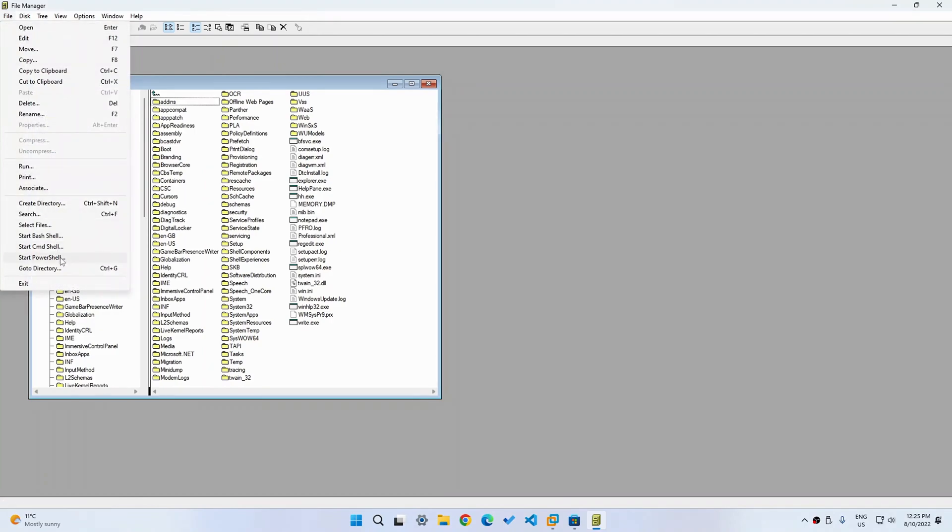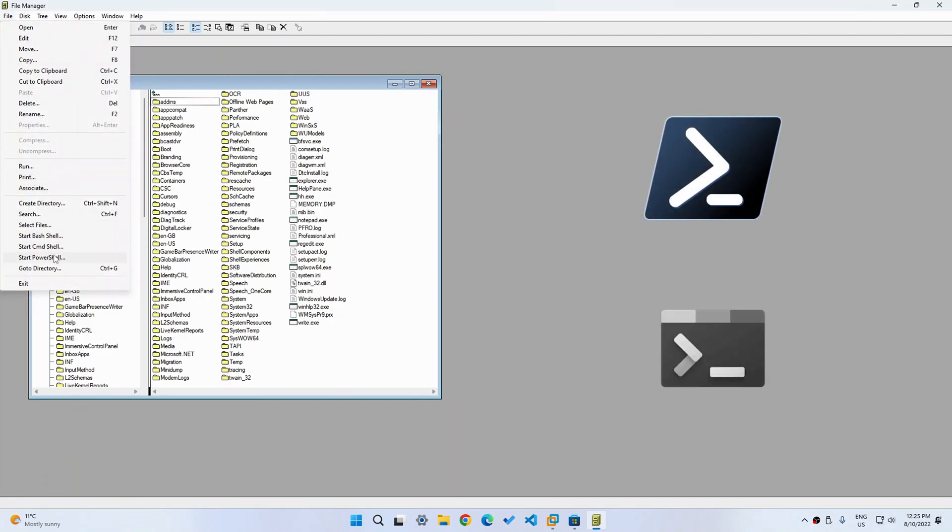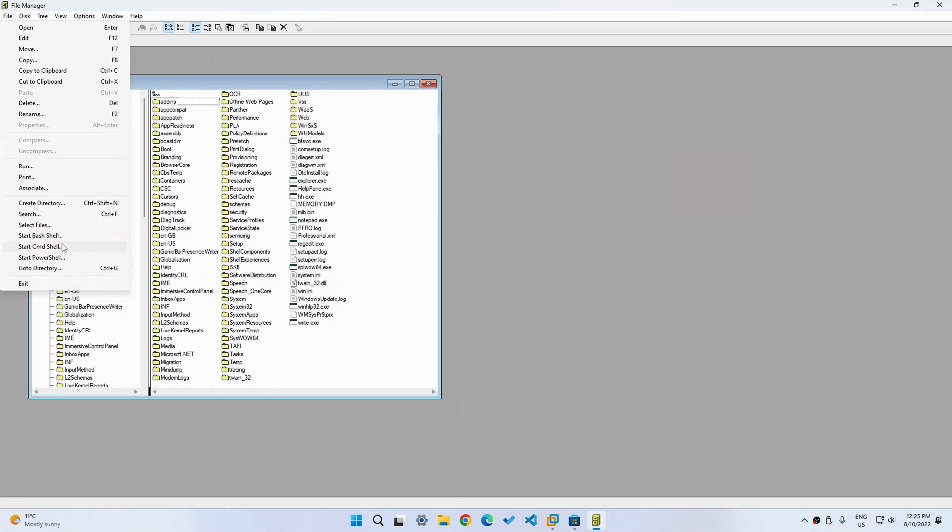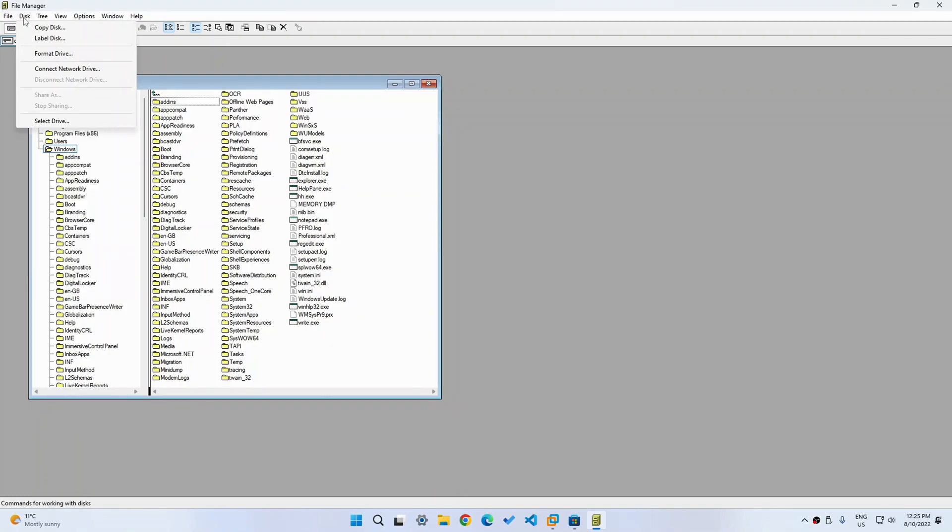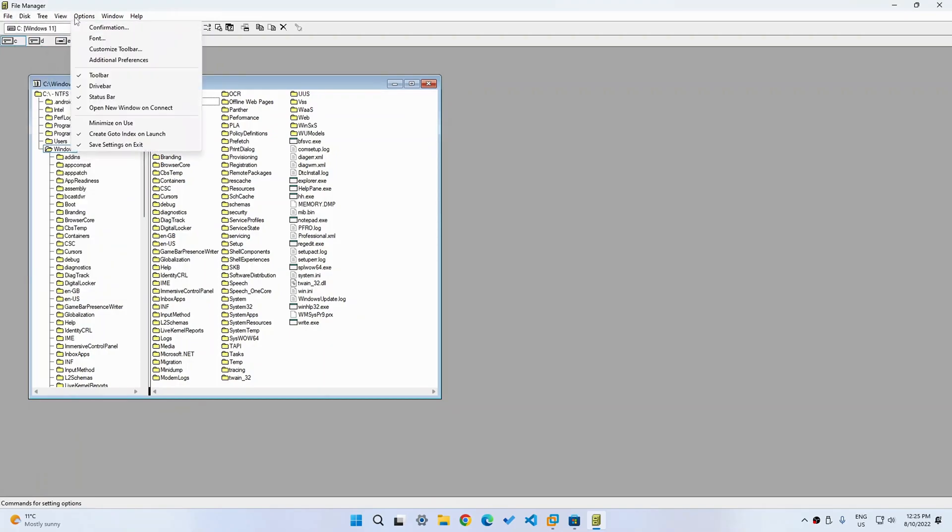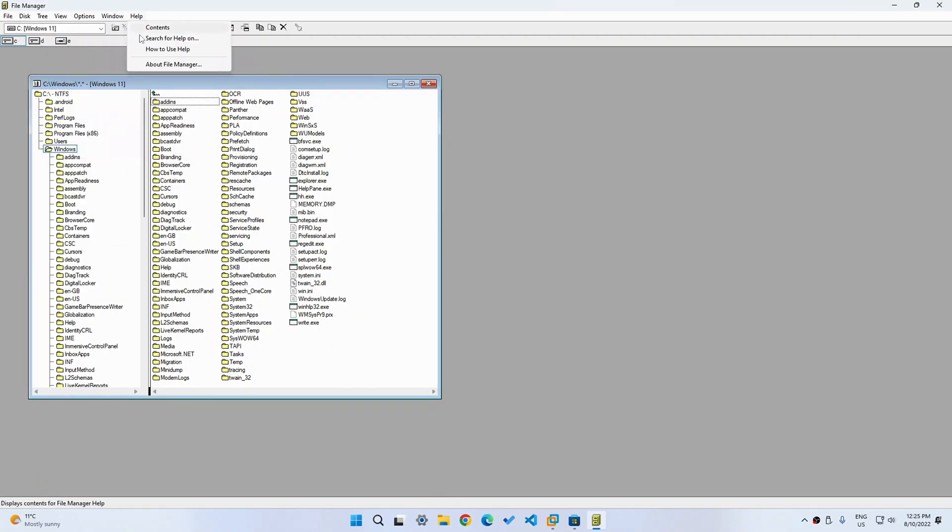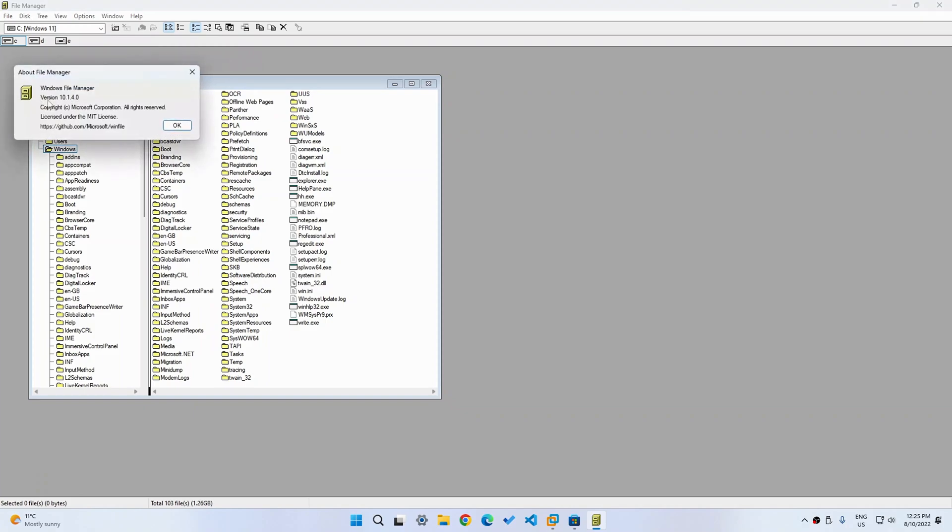And you can see that it does have a few more options, for example, PowerShell and CMD, because they didn't exist. CMD was probably MS-DOS. And there are a few more options like disk, tree, view, options, window and help, which shows the GitHub repository as well as the version.